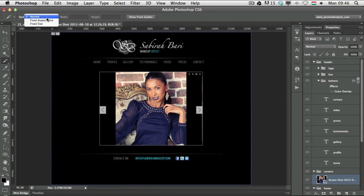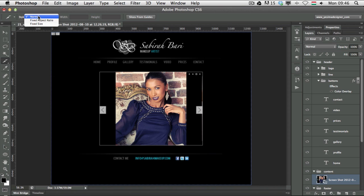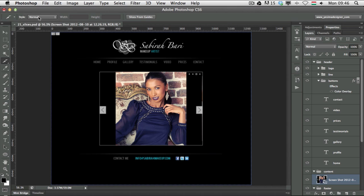With the slice tool selected, you can change the style in the options bar. The slice tool can work in Normal, Fixed Aspect Ratio, and Fixed Size styles. I'll start with Normal.